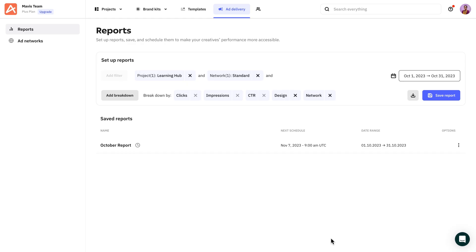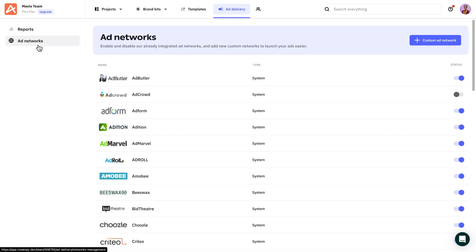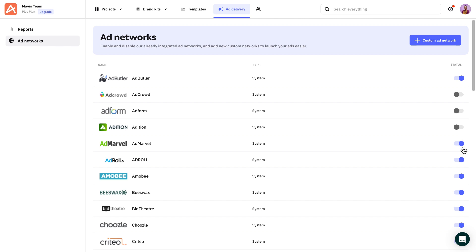No more post-it notes and reminders to do it manually. This brings us to our last topic, the ad networks. Choose which networks are available to your team so you don't waste time searching through all of them. This way, you have access only to exactly what you need.